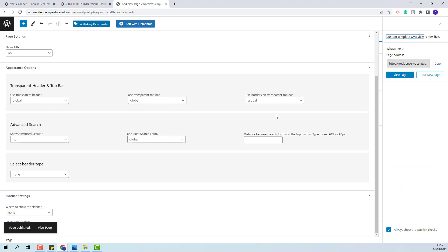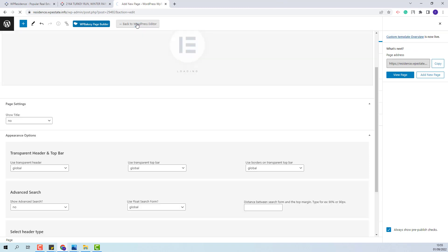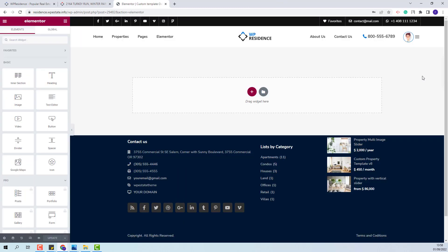Since I will create the custom template with Elementor, I will click Edit with Elementor and start building the custom template.